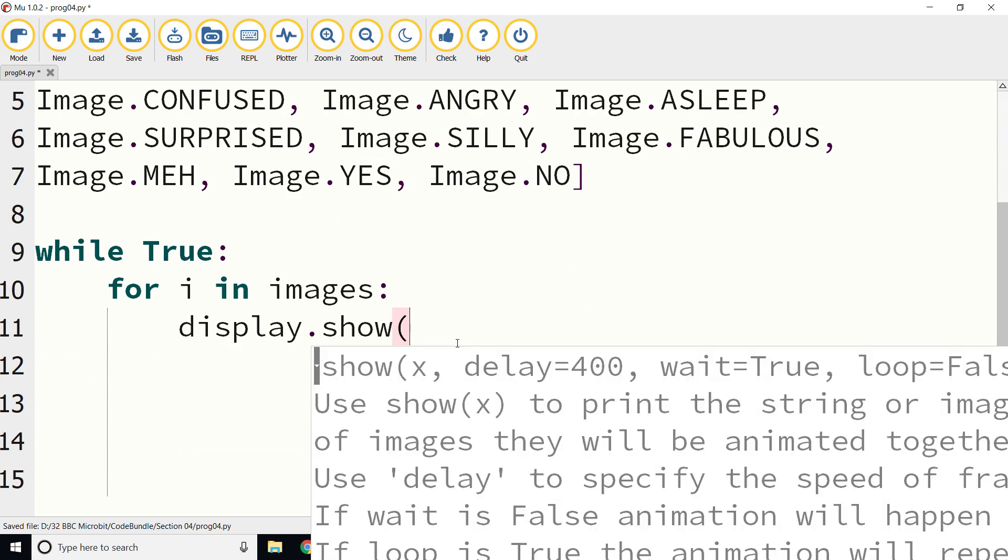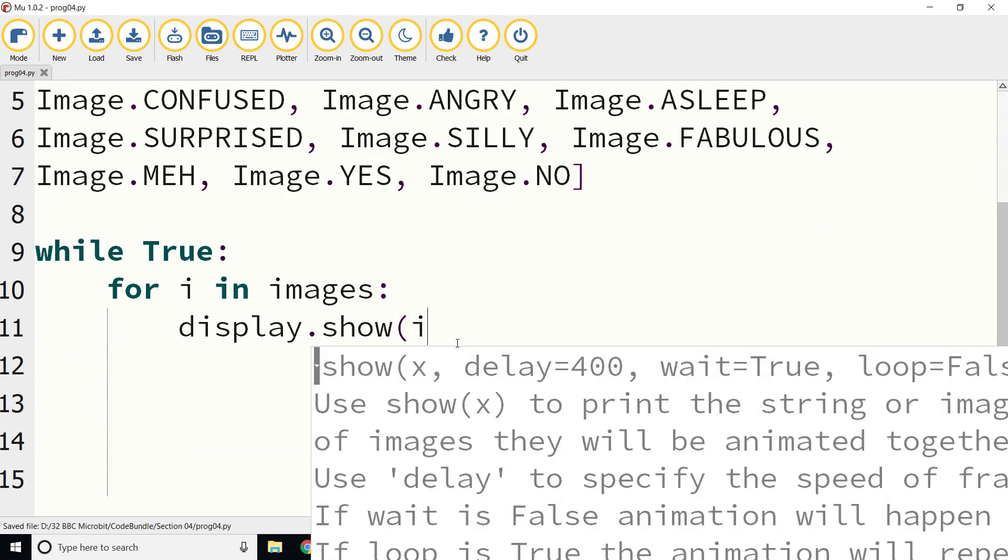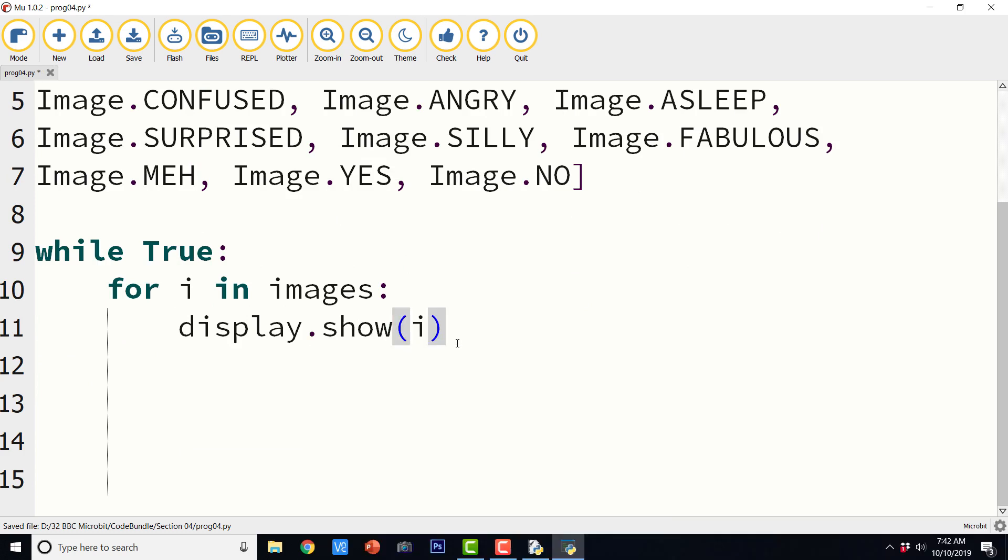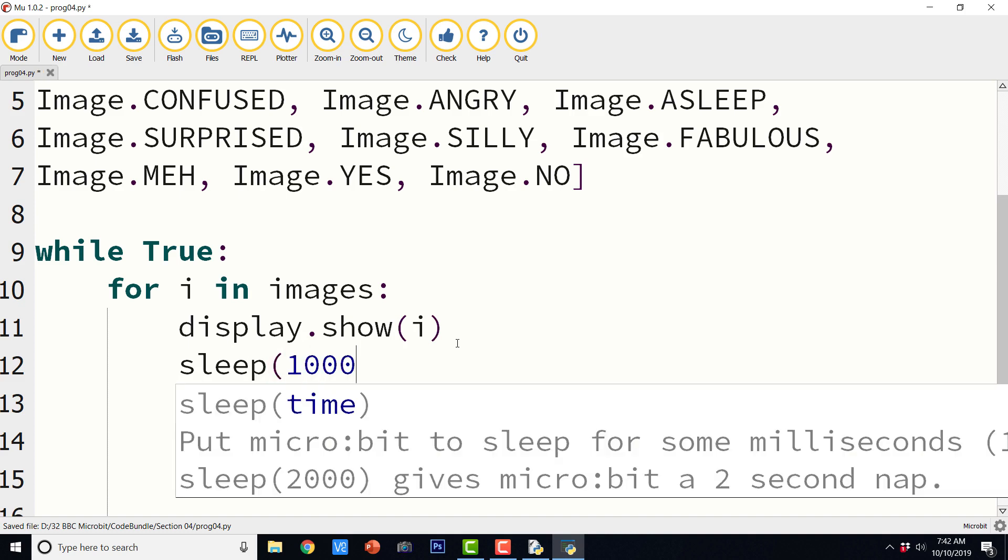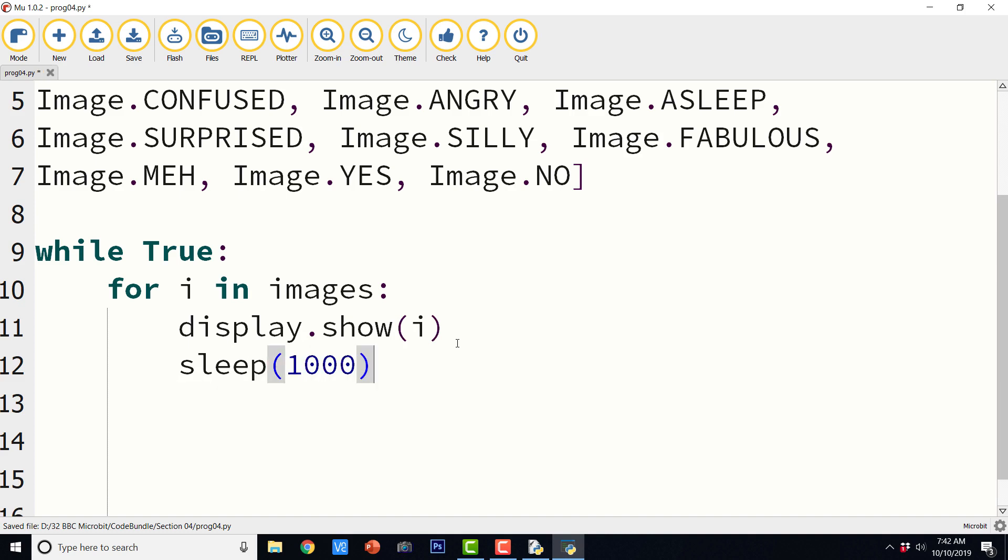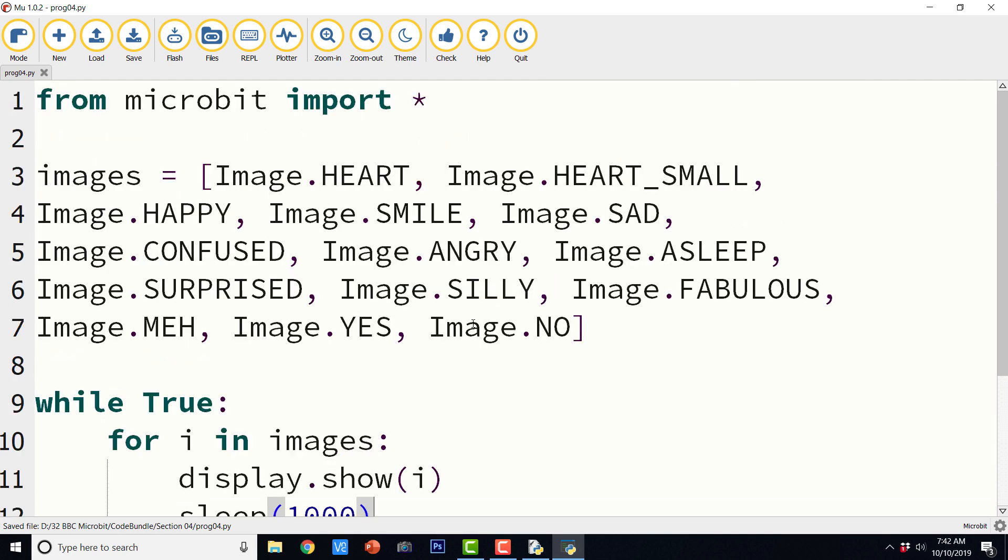Display dot show I, sleep 1000. It is going to show us all the images in this particular list one by one and it is going to show an image in the list for a second, and then it is going to switch over to the next image.